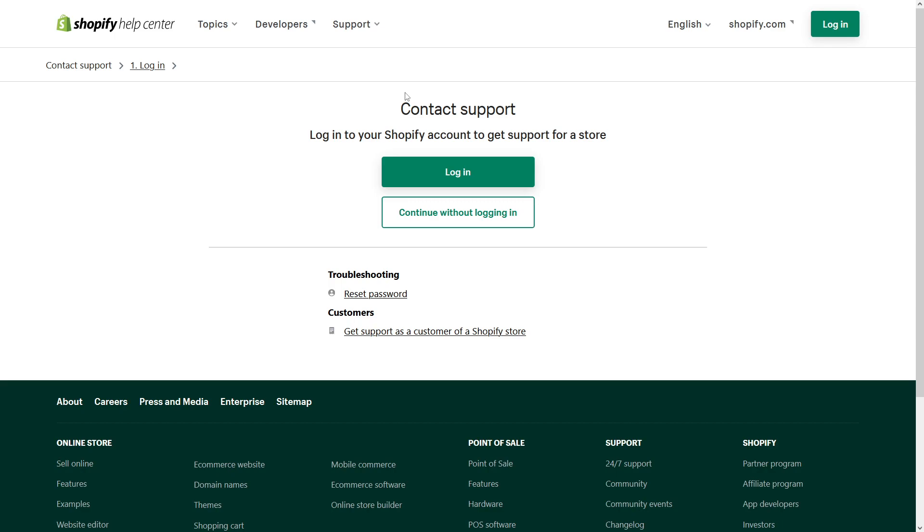I hope you found this tip useful, and if you want to learn more about Shopify, please be sure to subscribe to my channel. Thank you.